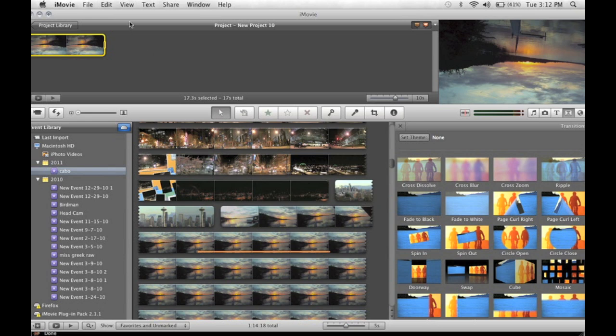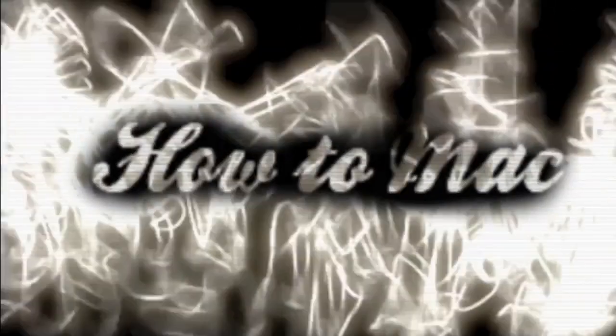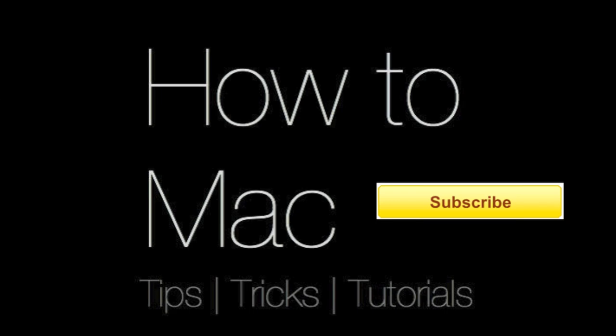And that's how you flip your video vertically and horizontally. This is the HowToMac, and thanks for watching. Have a great day.